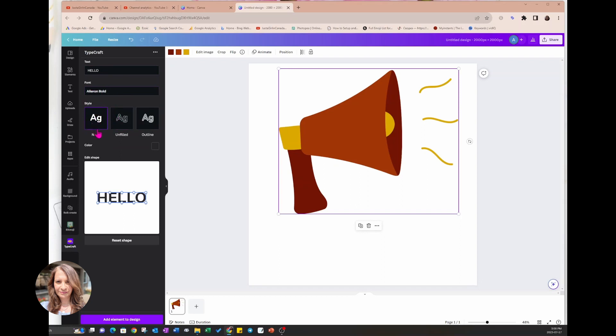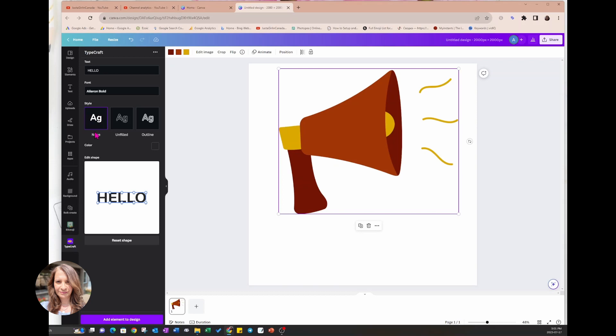Here you can choose how to style your text, so you can have solid text, an outline with unfilled inside text, or an outline text with an interior color. I'm just going to choose the regular style so that there's no style here.